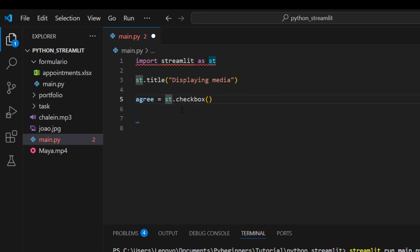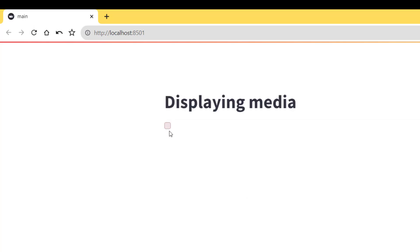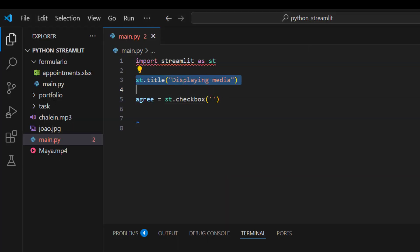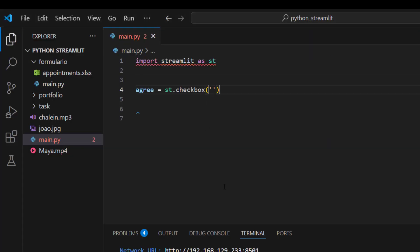So `agree = st.checkbox()`. Inside the checkbox call you need to give a message or label. If you don't give any message and save, it will just show nothing useful. So let's give it the label 'I agree to the terms'.